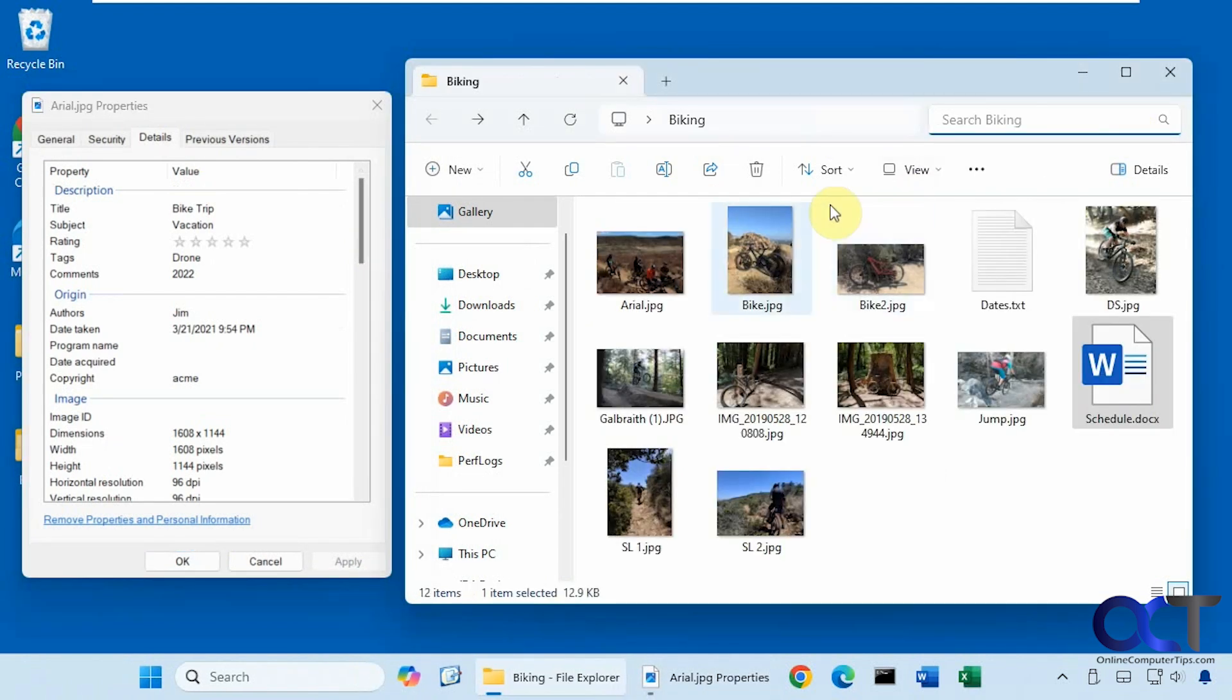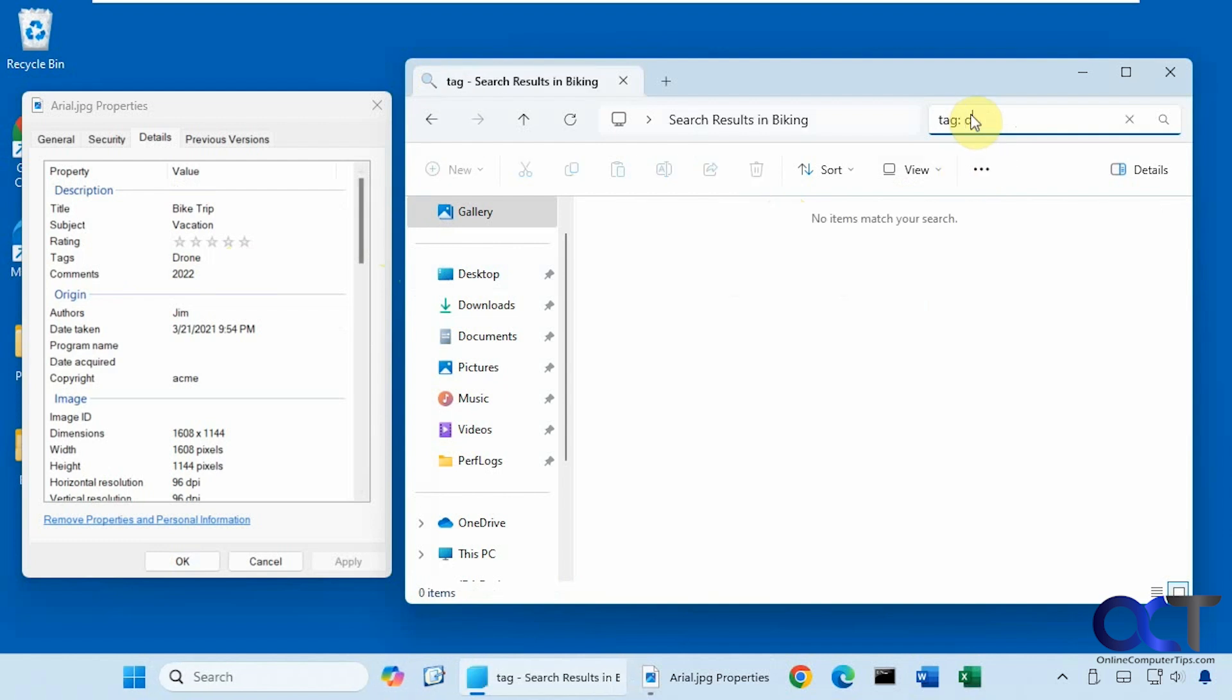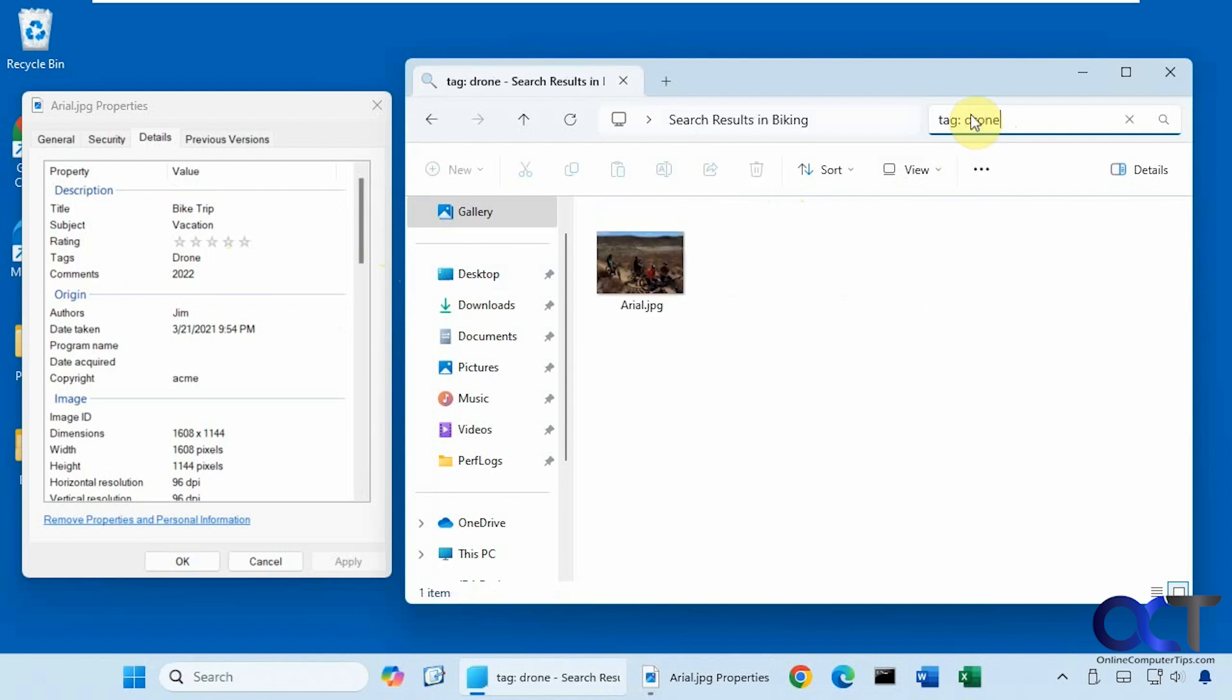And another little trick you could use too, is you could use, let's say tag colon drone. And it pulls it up like that too. So if that's not working, you could try tag colon with the search term you want to use and see if that works for you.